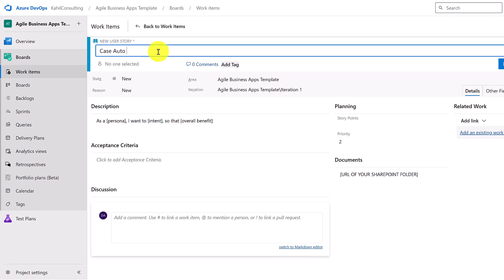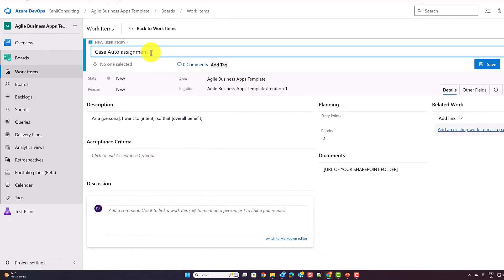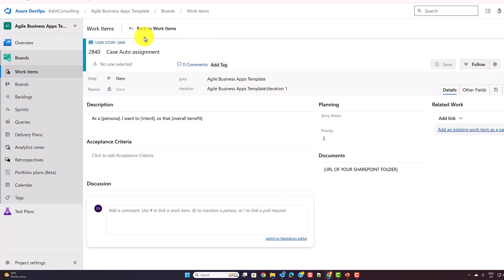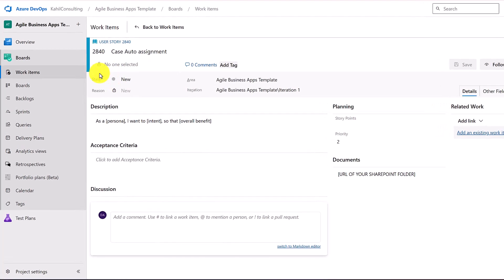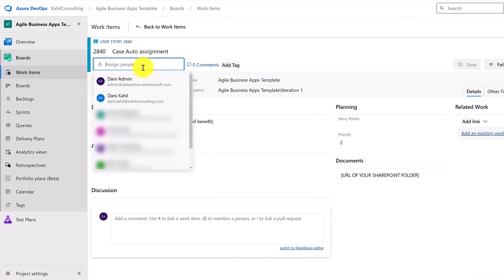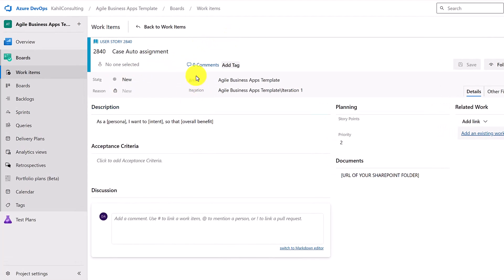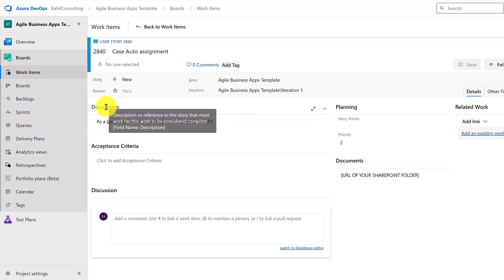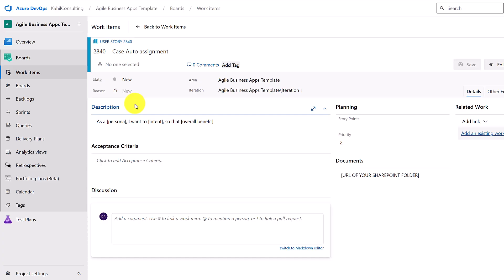Let me start the simple way — I'll create it from Work Items, select User Story, and specify a title. Let's do 'Case Auto Assignment'. As simple as that, your user story is created with an ID. It has a state, you can assign it to someone, and then effectively track it from there.